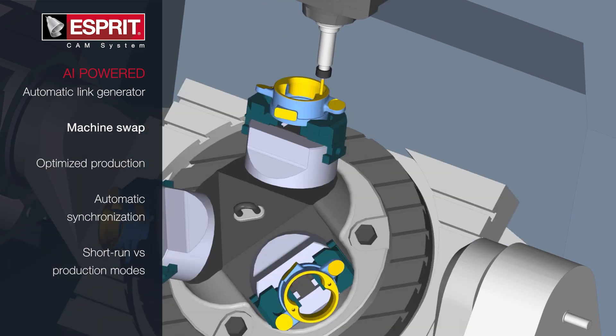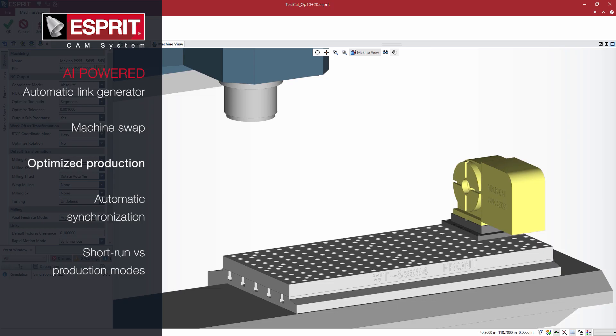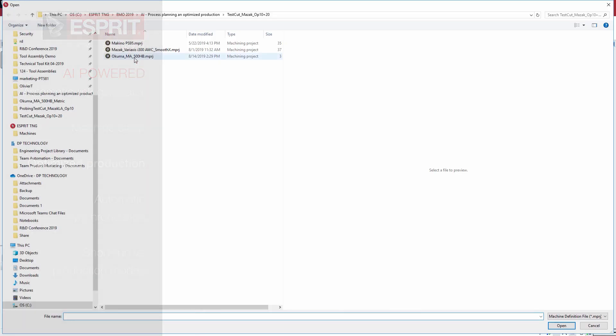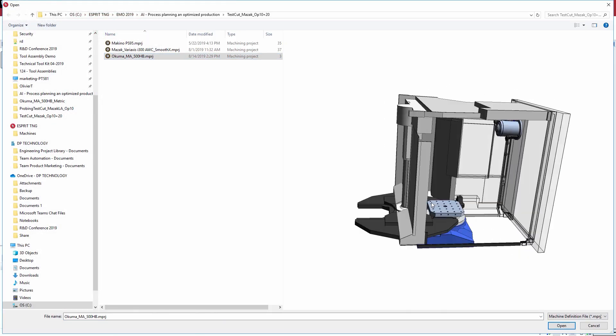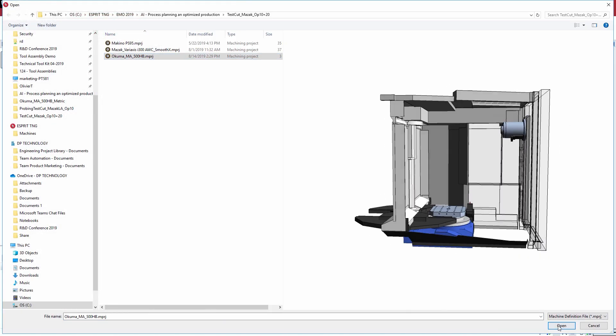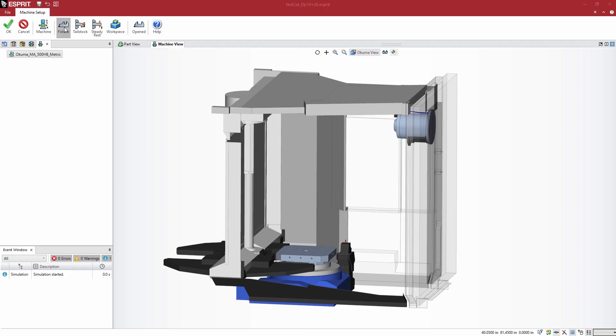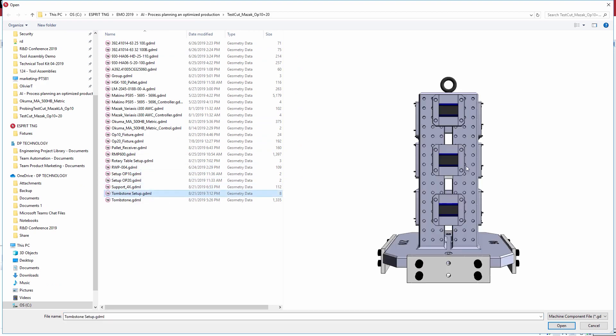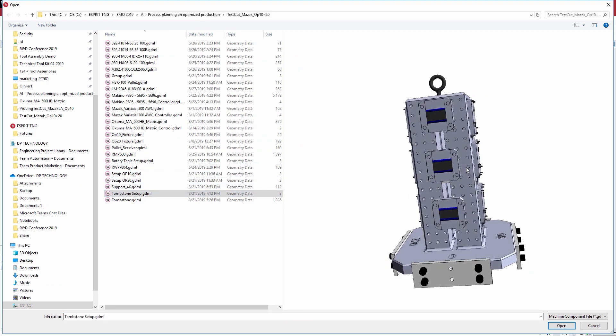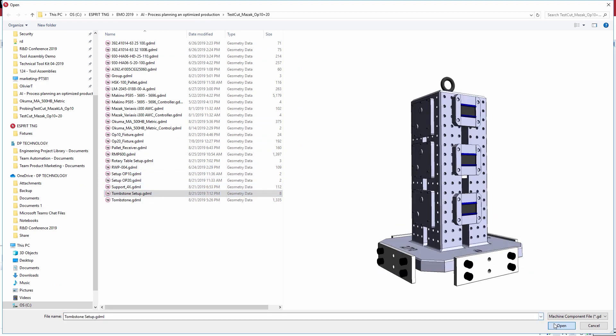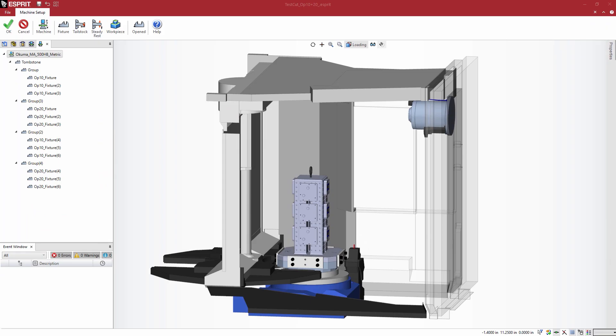With optimized production, define your process plan, and Esprit AI will automatically generate the program specific to the setup. This feature allows for very high flexibility to adapt to any changes.